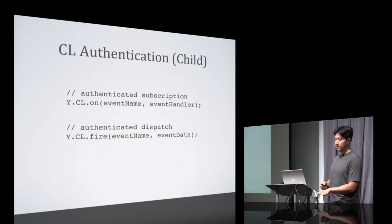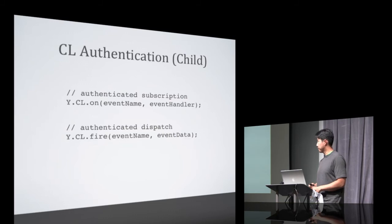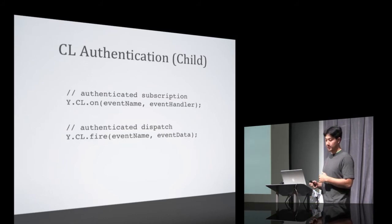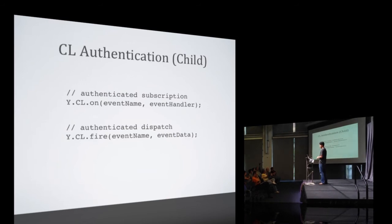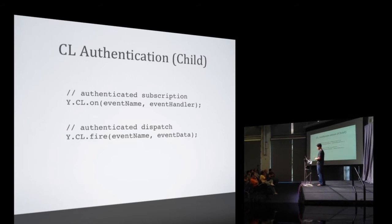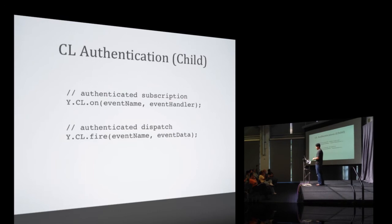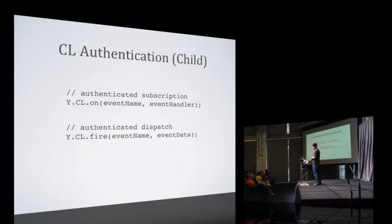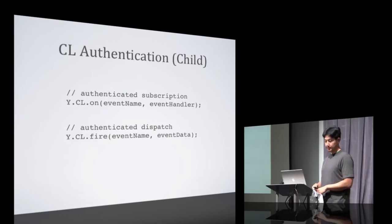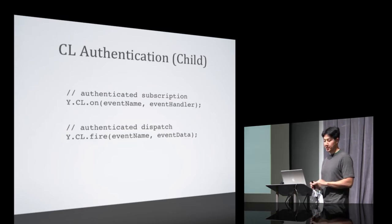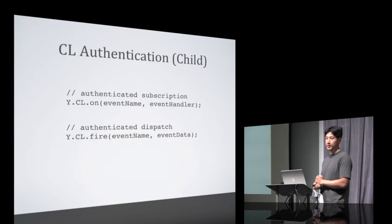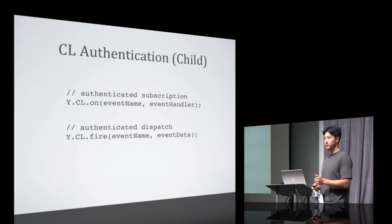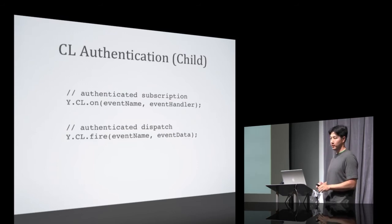And we have the same idea when we look at it from the perspective of the child. The main difference here is that we interact with the CL instance directly. Since you can only have one parent in a document, you don't need to instantiate multiple proxy objects for messages going up. I should also mention here that the CL API is essentially exactly the same as the YUI custom event API, which makes it really intuitive to use, especially if you're a YUI developer.